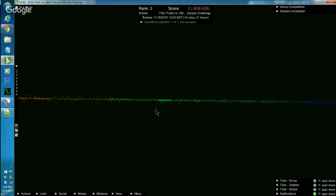Hi everybody, Susumi here. I just wanted to share some tips about seeing shapes in the electron density cloud in Foldit.